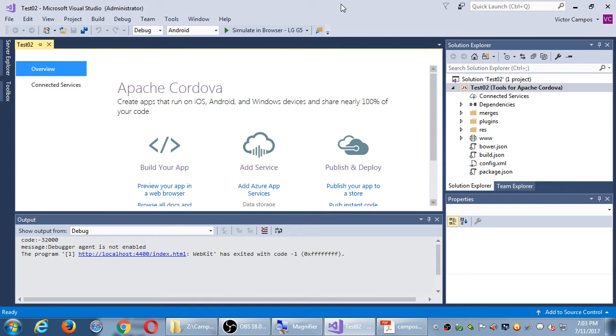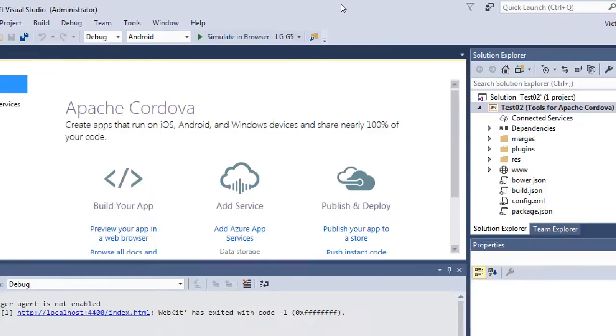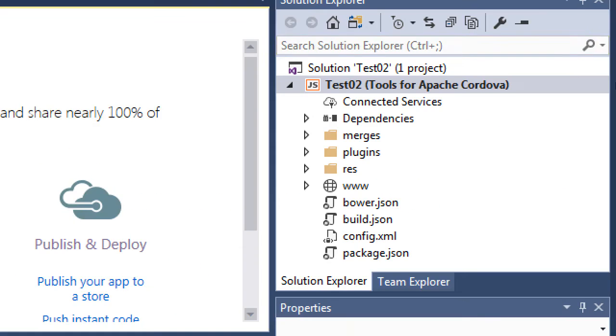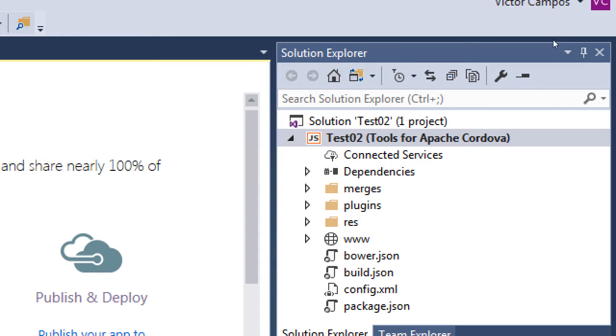When we went to file new and created a new project in Visual Studio, on the right side our Solution Explorer shows all the pieces of our project. Most of the time we're going to spend our time editing two places, two and a half.